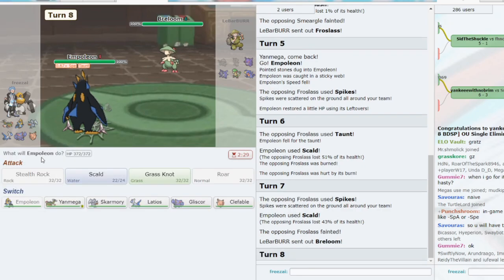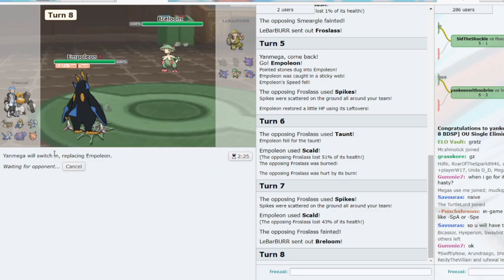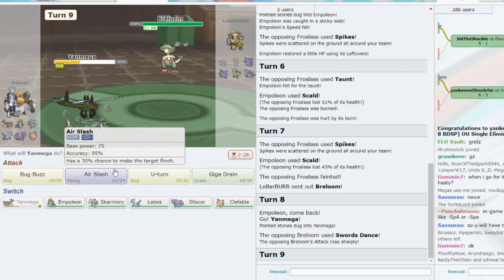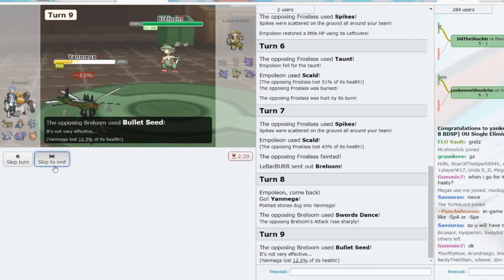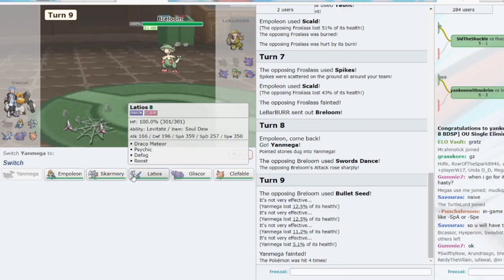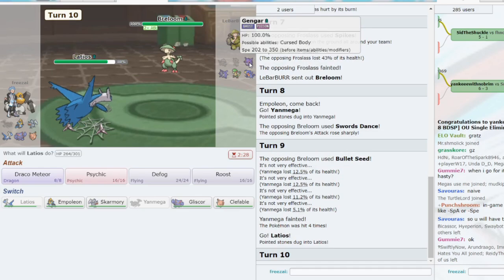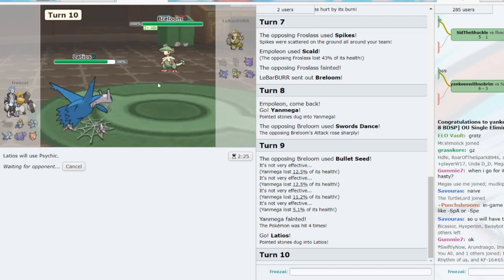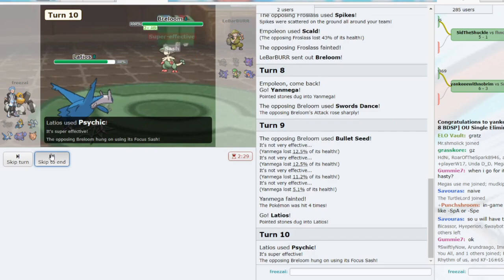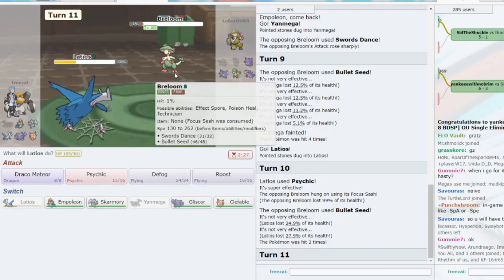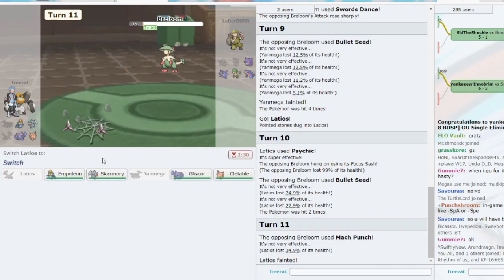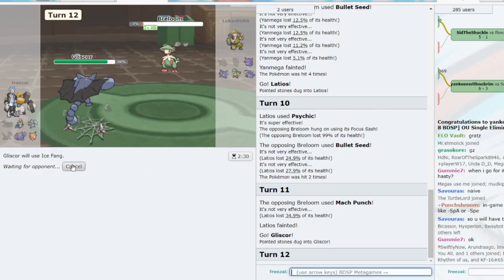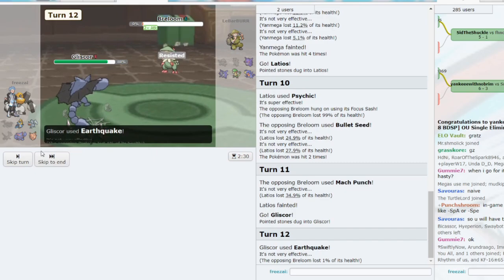He goes to Breloom. We can sac Yanmega, maybe? Let's sac Yanmega. He uses Swords Dance. Is it Sash Breloom? Sash Breloom would be annoying. Let's go to Lati then. This is definitely Sash Breloom, isn't it? Psychic? I guess it might not be. It is Sash. That's such a weak hit. Let's try and Roost on a Mach Punch. Didn't work. Let's go to Gliscor and Earthquake. So I don't miss the attack.